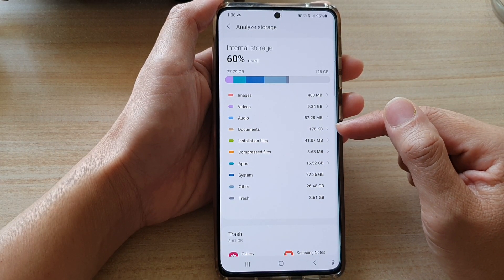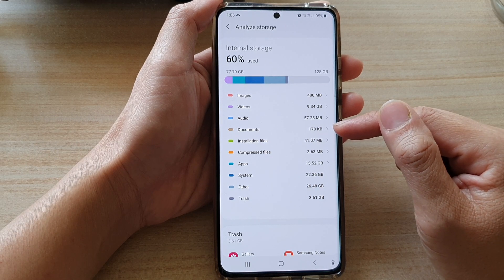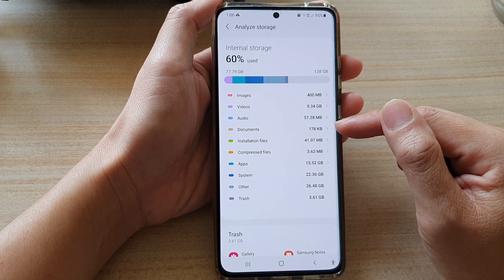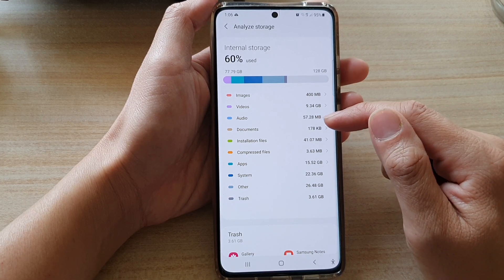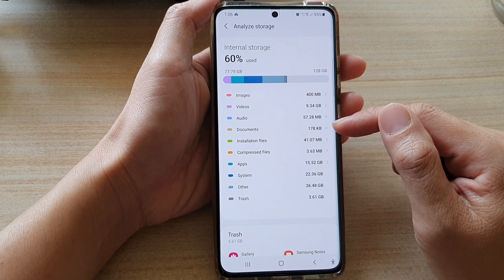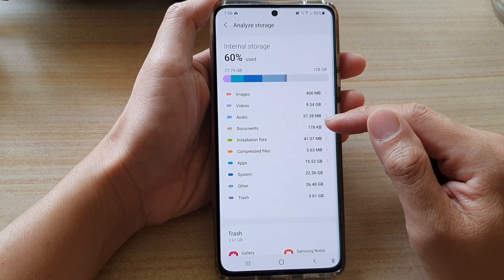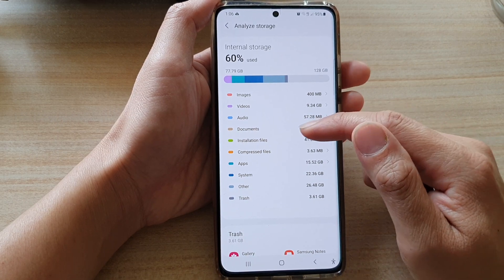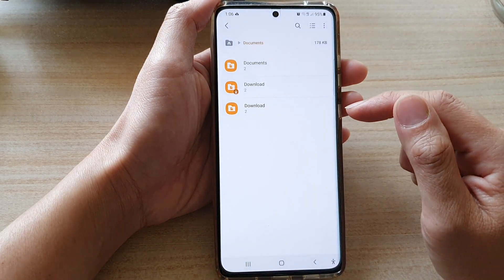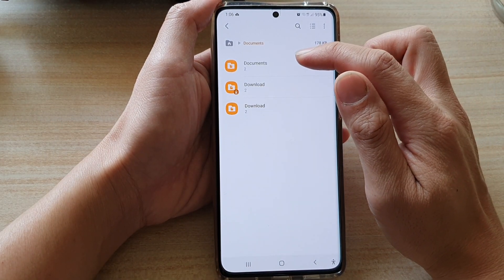of documents that has been used up on your device. On my device, there is only 178 kilobytes of data being used by documents.